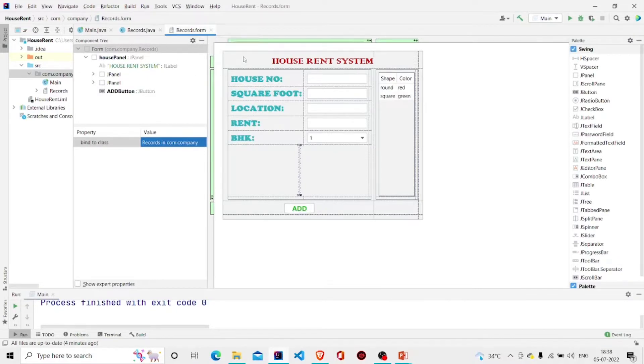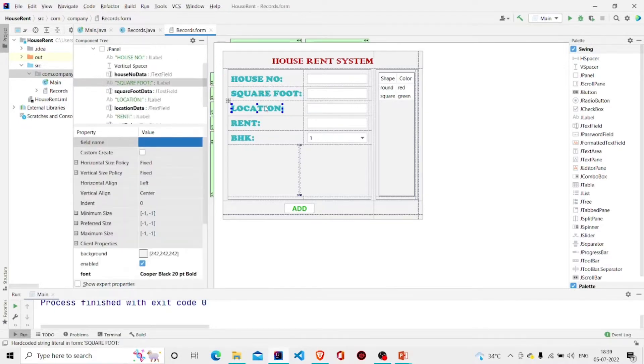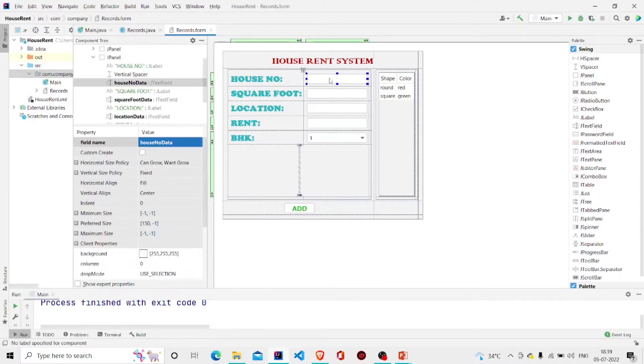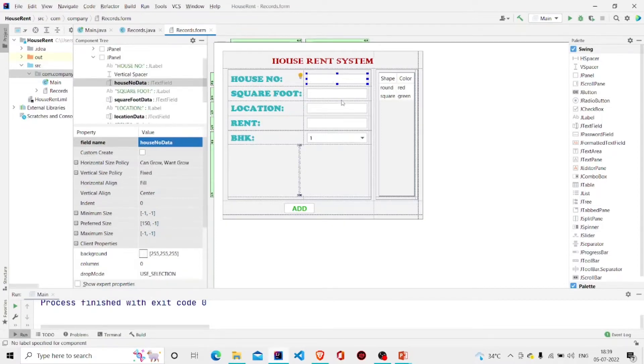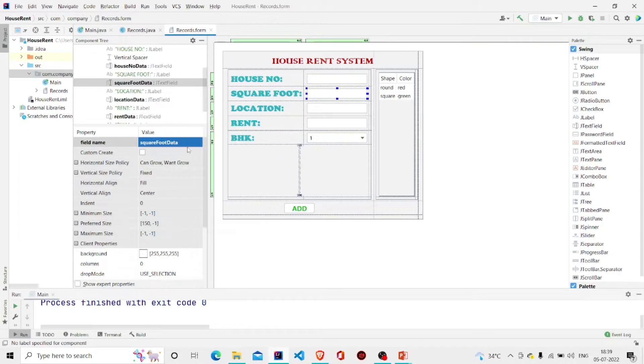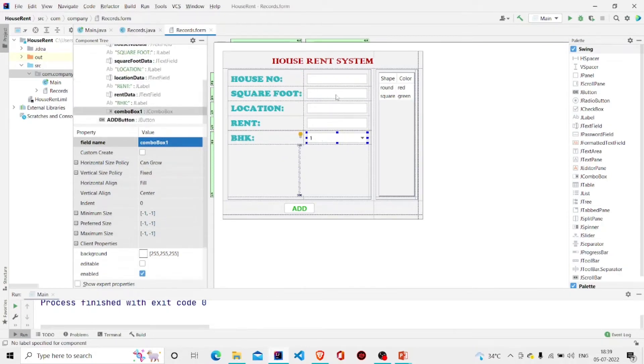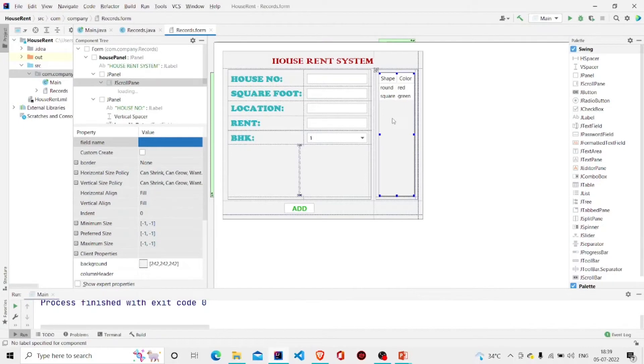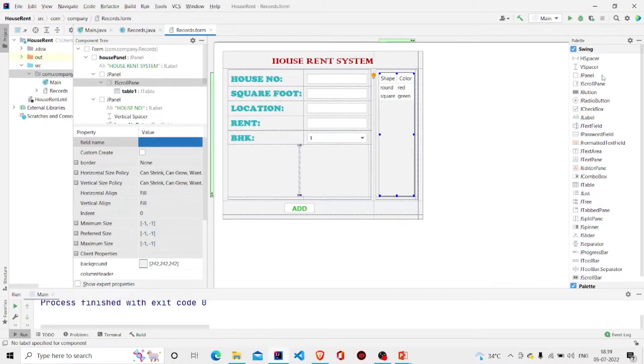Let's first see the interface. I have provided the JLabels here. These are the JLabels and these are the fields with the names: house number data, square foot data, and location, rent, BHK respectively. This is the JButton. Over here I have generated a panel, another panel, another panel, and first I have put the JScrollPane, and then in the JScrollPane you can add the JTable.